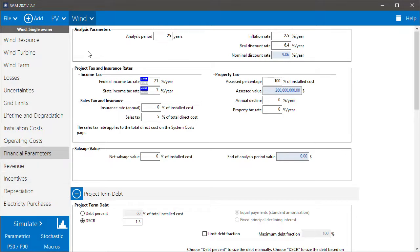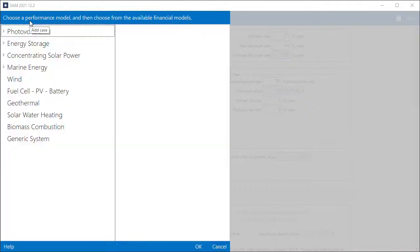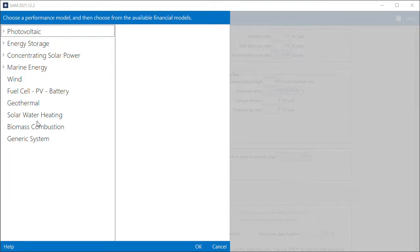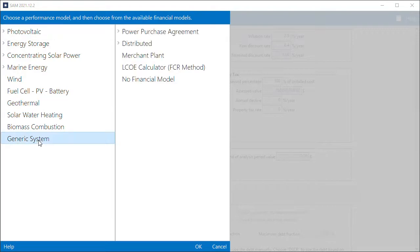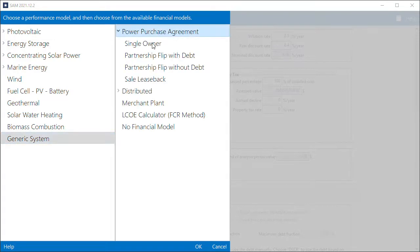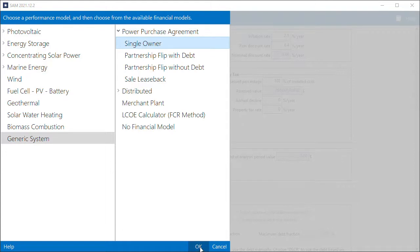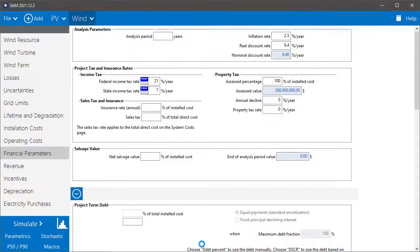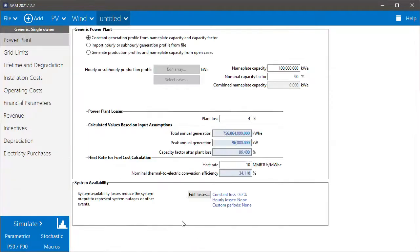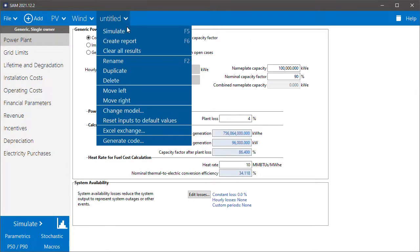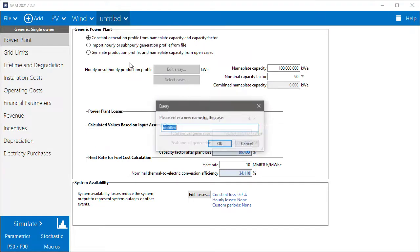Now the next step is to click add and create a case for the combined system. For that we use this generic system at the bottom of the list of performance models, and we'll choose our single owner financial model for the utility scale project. This creates the case for the combined system. I'll rename that to combined.